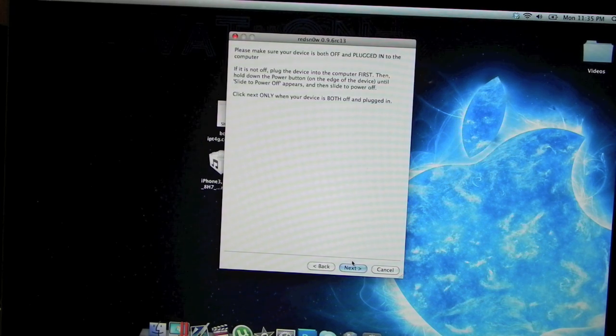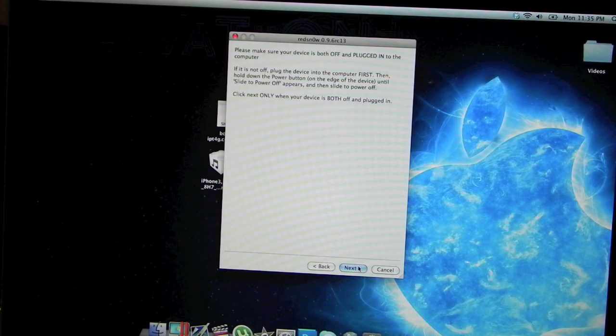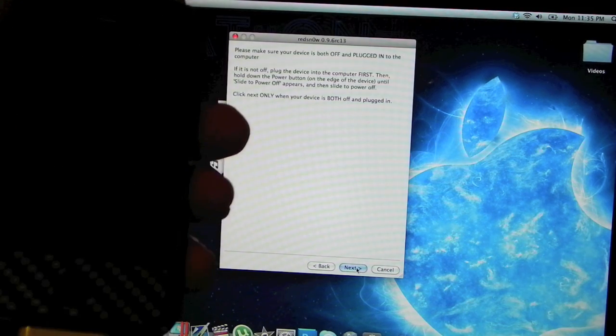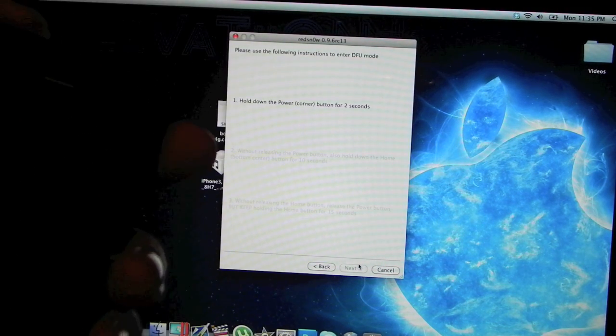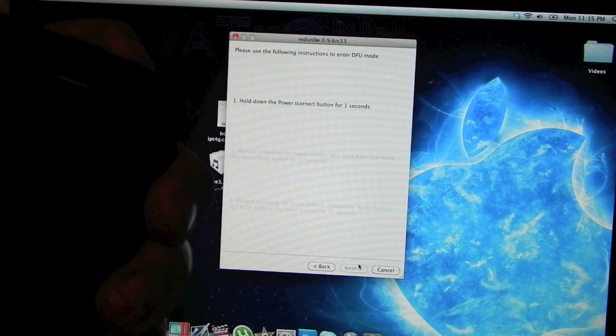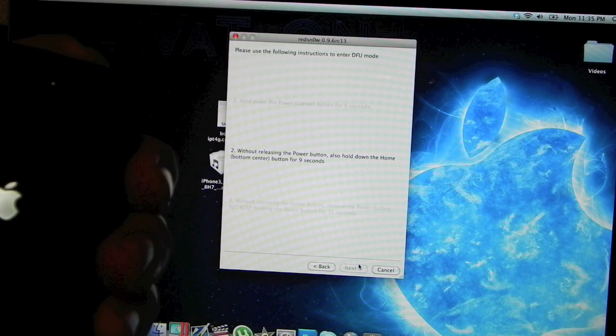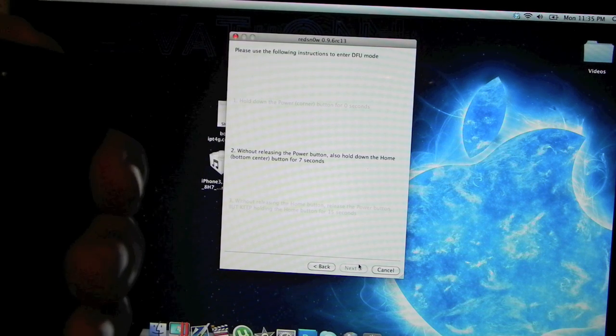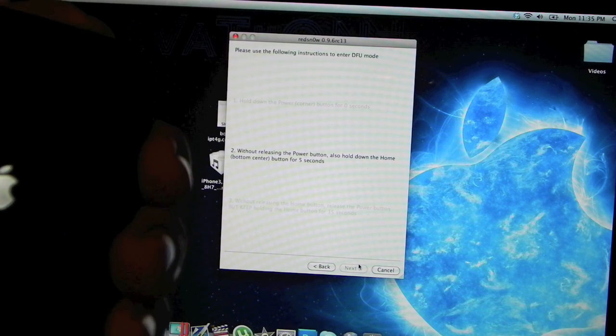It's going to say make sure your device is off so you can put it into DFU mode. I'm going to be showing you guys how to put it into DFU mode. Hold down the power button for three seconds, and then hold down the home button with the power button for another ten seconds or until it shuts off.